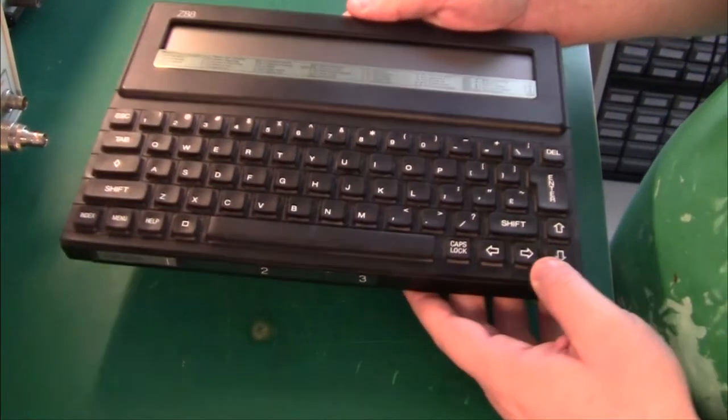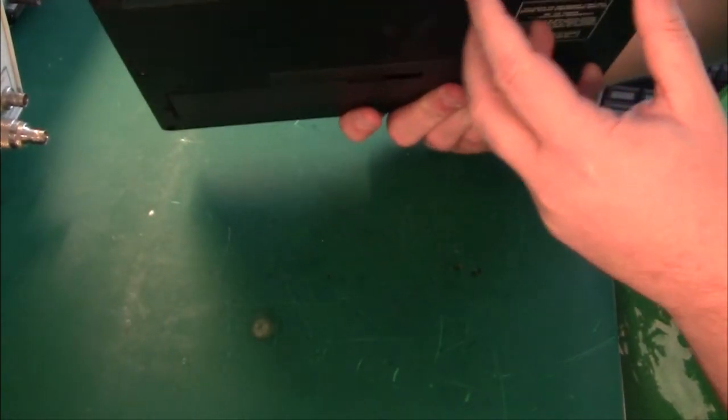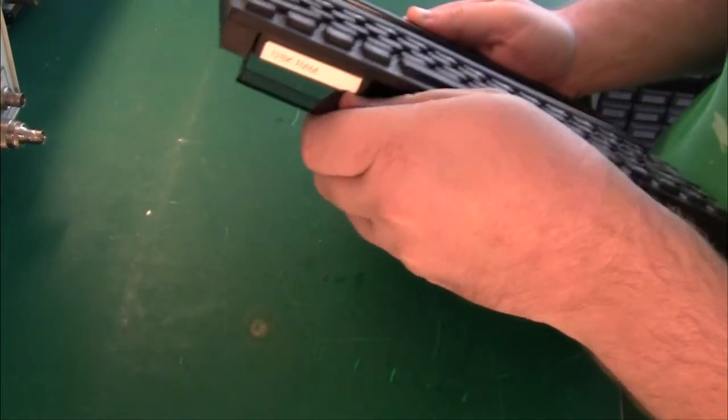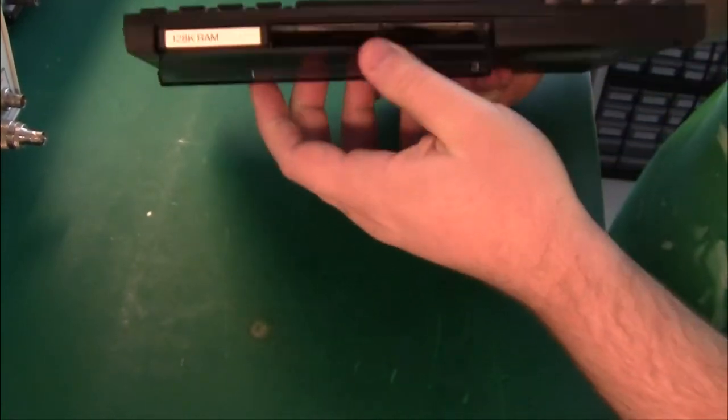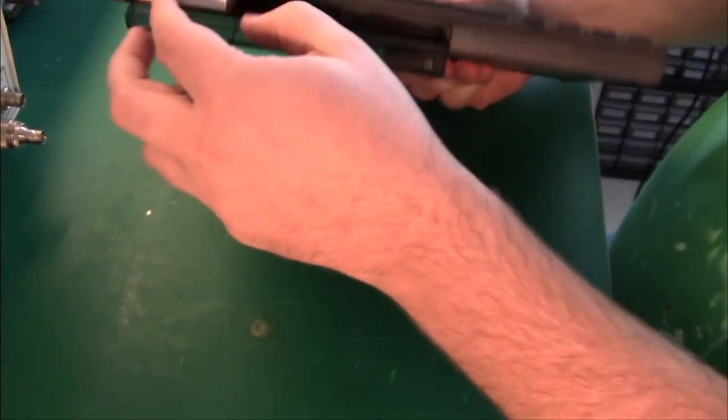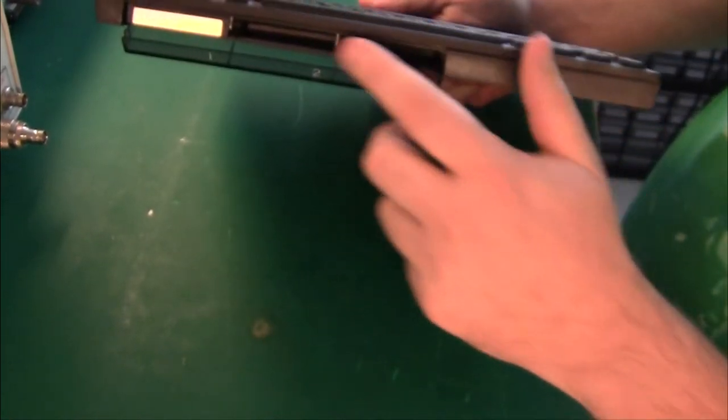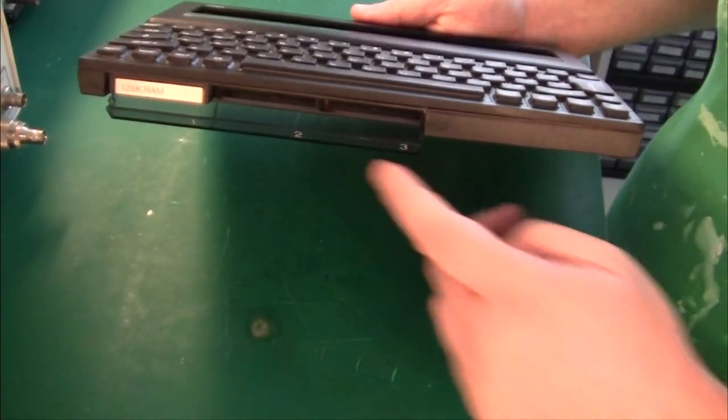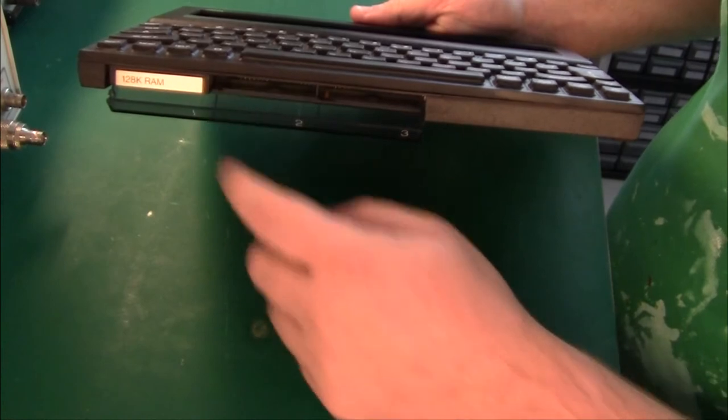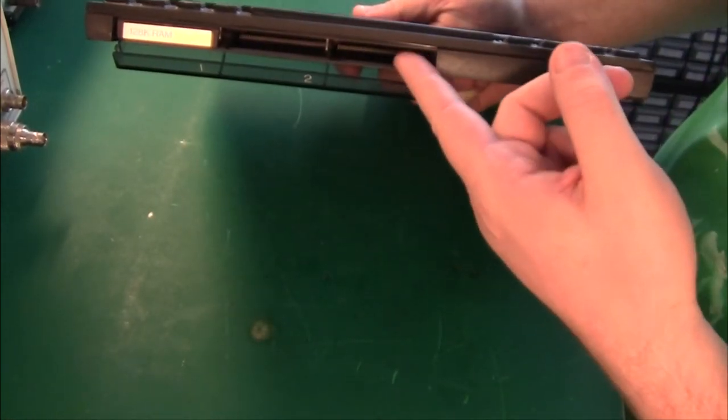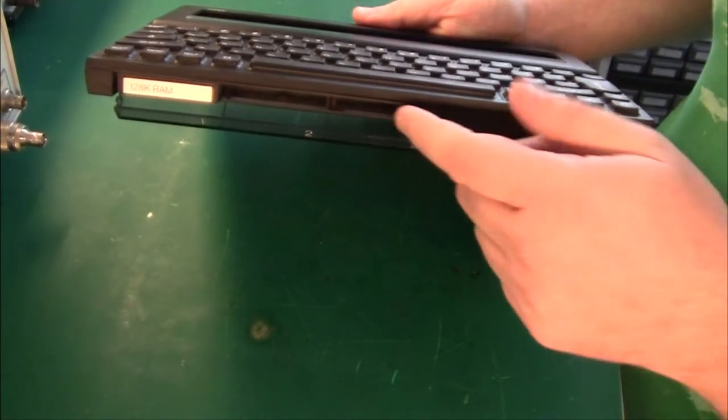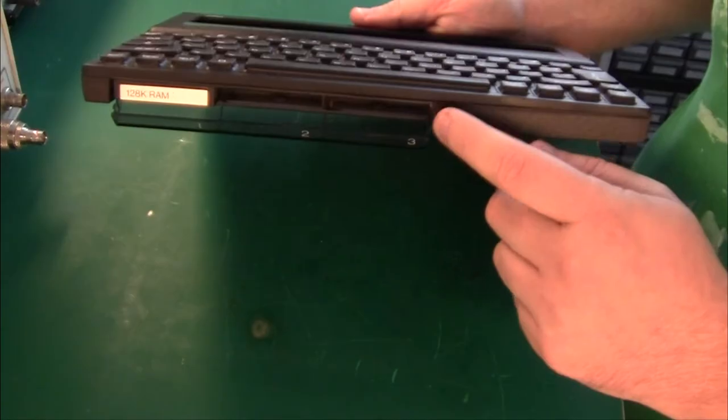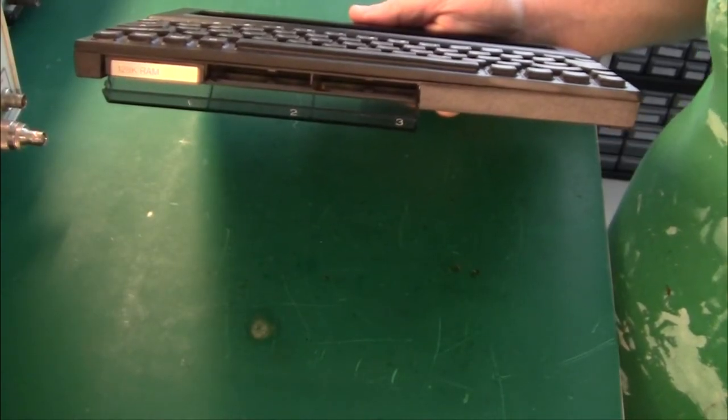The machine itself is quite interesting. At the bottom here there are three slots for memory expansion packs. Apart from the RAM cartridges that I have here in slot number three, you could write your programs to an EEPROM.